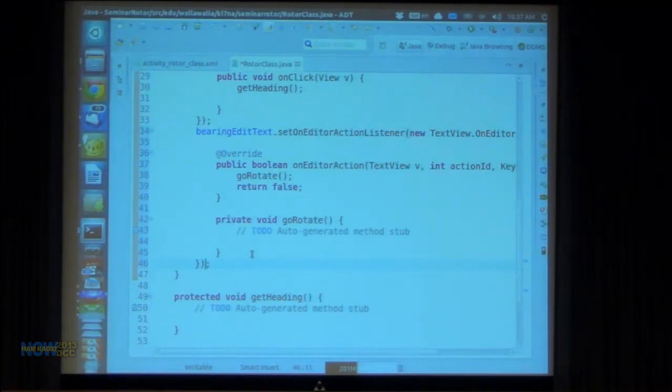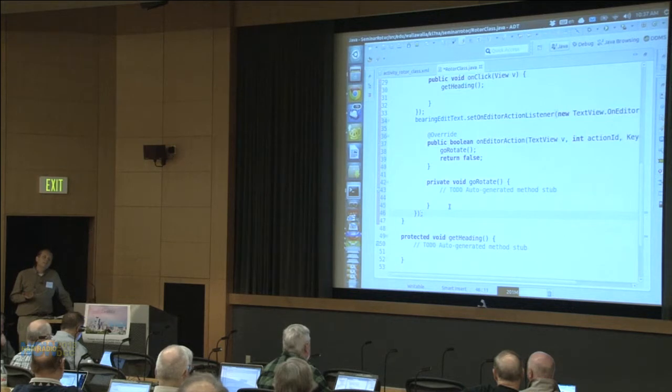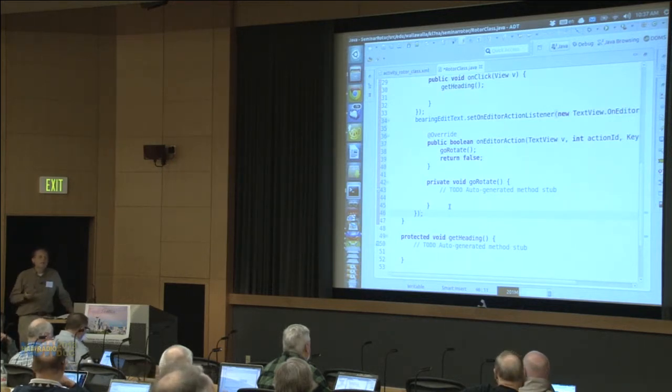The other thing we need to do is we need to make a class that's going to connect the socket. It's going to make a new socket, connect it, make an IO stream — an input stream and an output stream, one of each. We really need to do those things in order to do the go rotate and get heading. And in my onCreate method, that's where I want to make that class — I want to instantiate it.